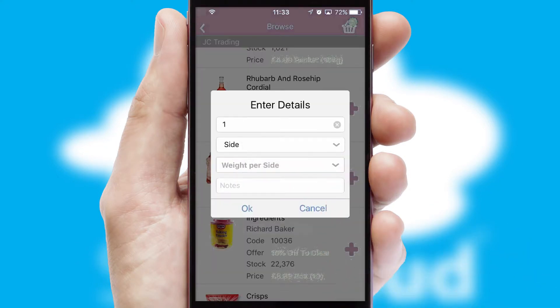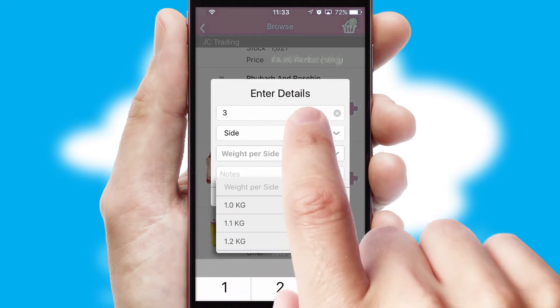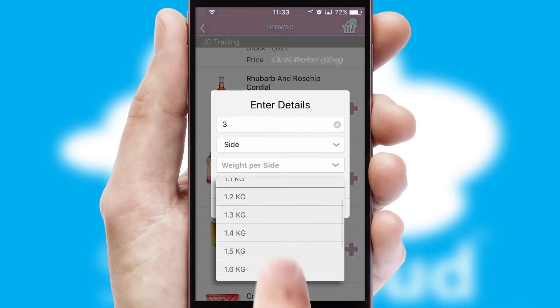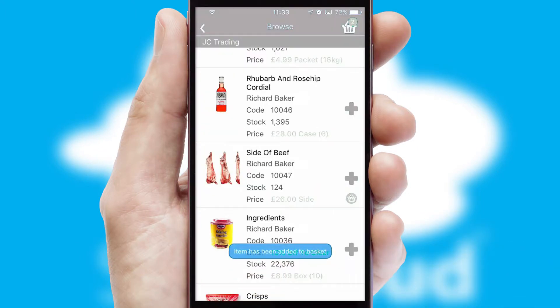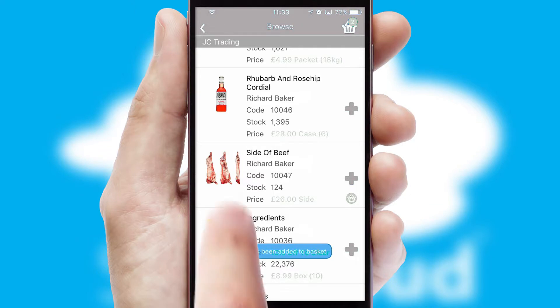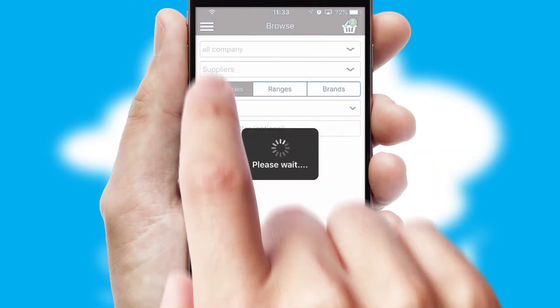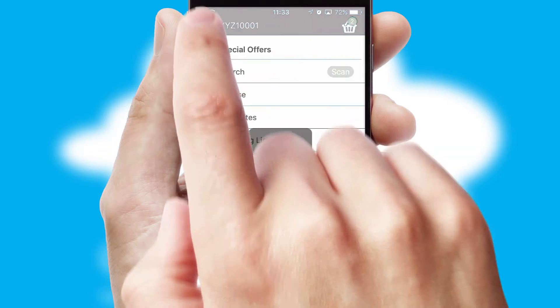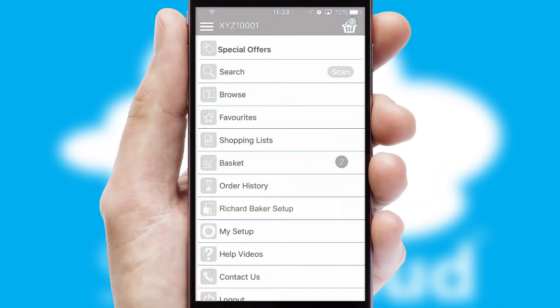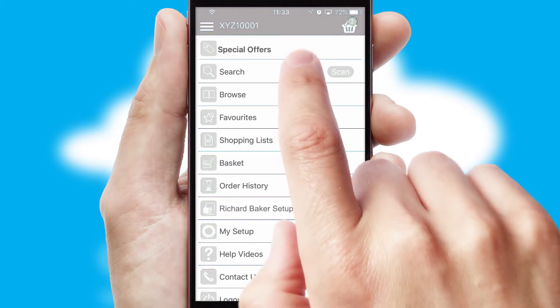SwiftCloud can also deal with multiple product options, including complex configuration rules. You can keep track on how many items you have in the basket with the icon at the top right of the page.